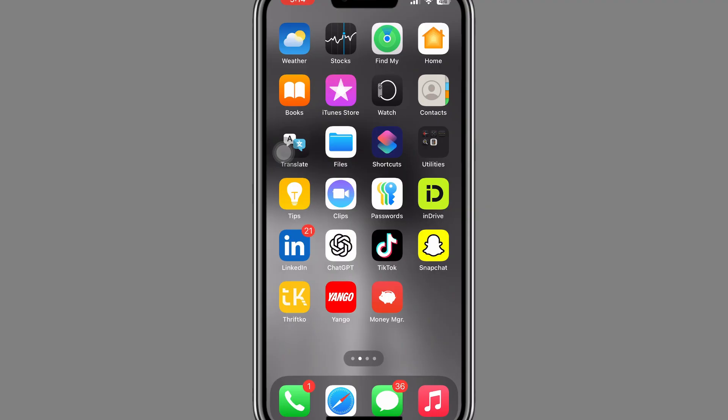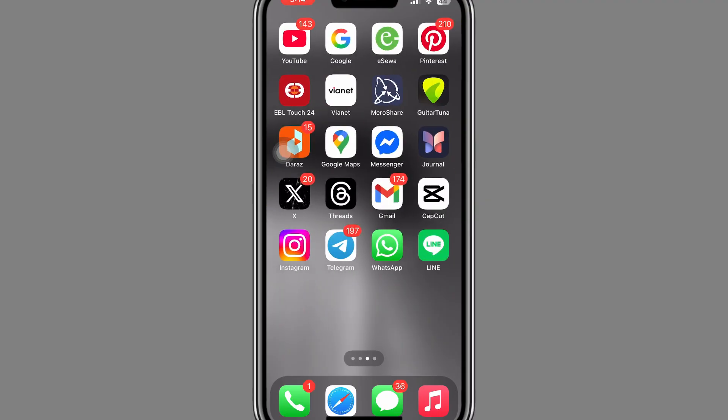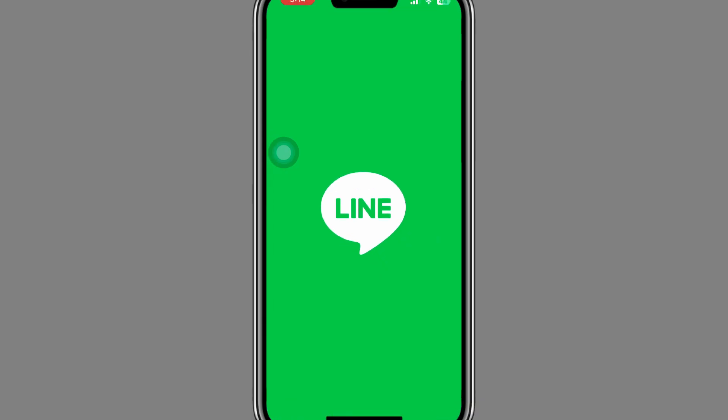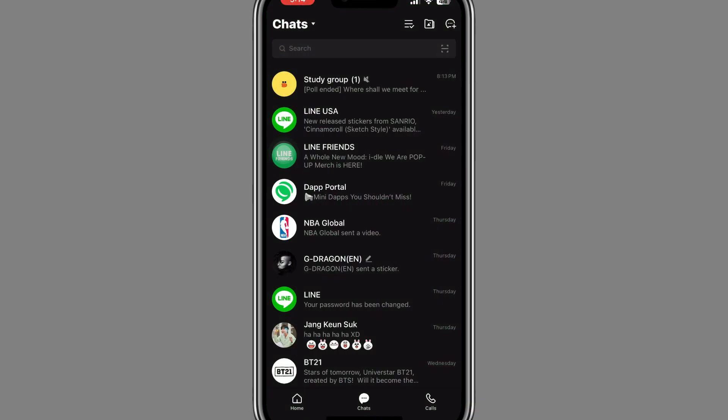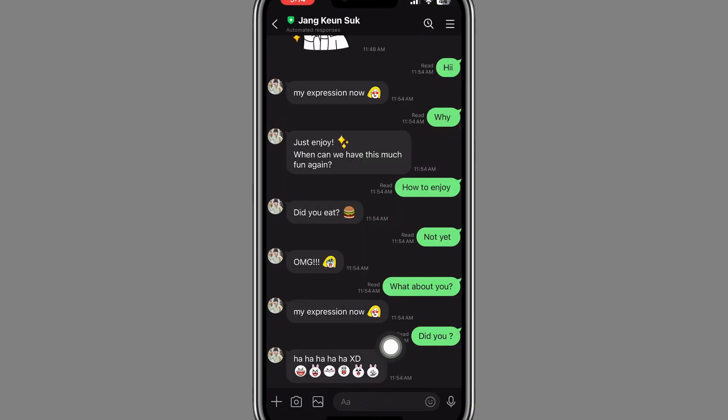In LINE, when you open a message, the sender sees a small read label on the read receipt right here. This lets them know that your message has been viewed. Unfortunately, LINE does not currently offer a built-in option to turn off the read receipts. Once you open a message, the sender will be notified that you have read it.